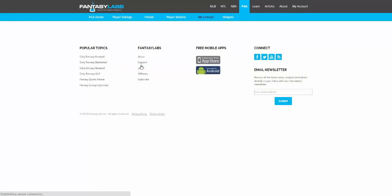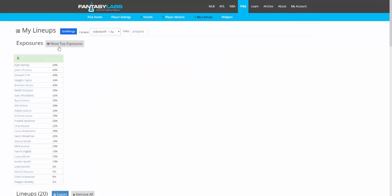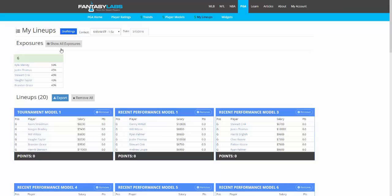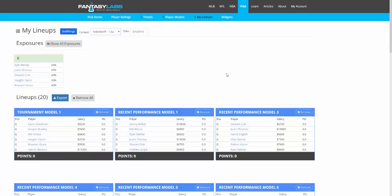On the My Lineups page, you can see all those lineups and the exposure you have to each golfer. You can remove lineups, export to a CSV, and that CSV file you can upload straight to DraftKings to make entering leagues very easy.